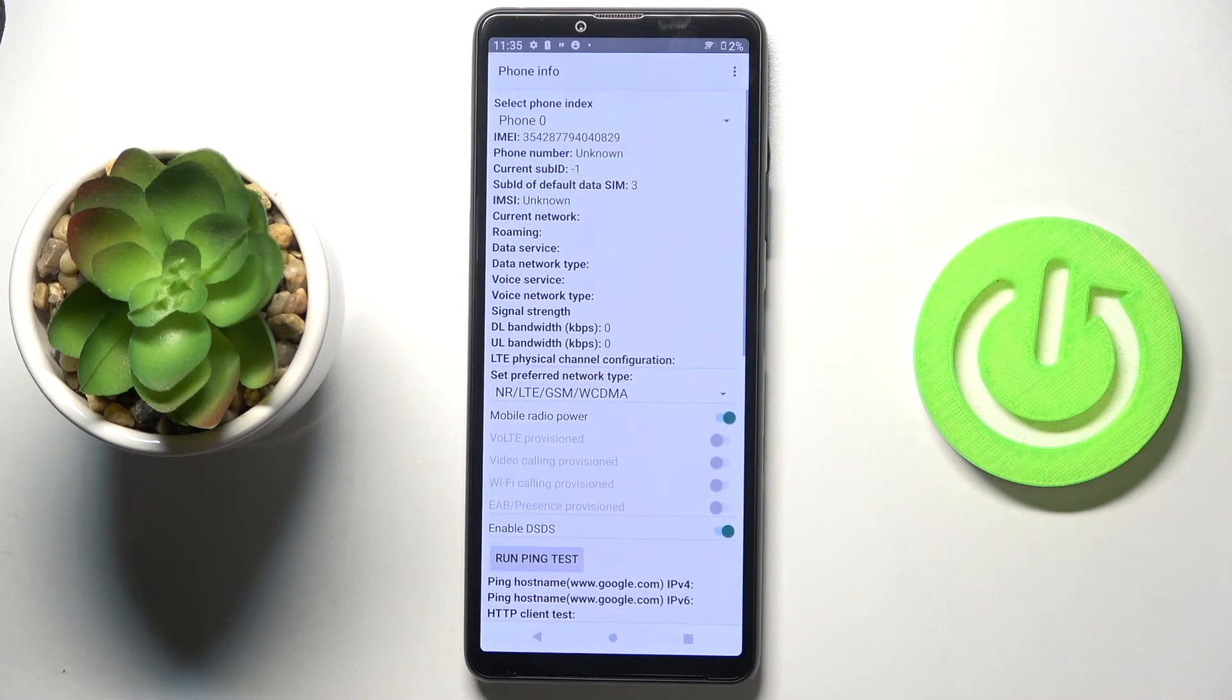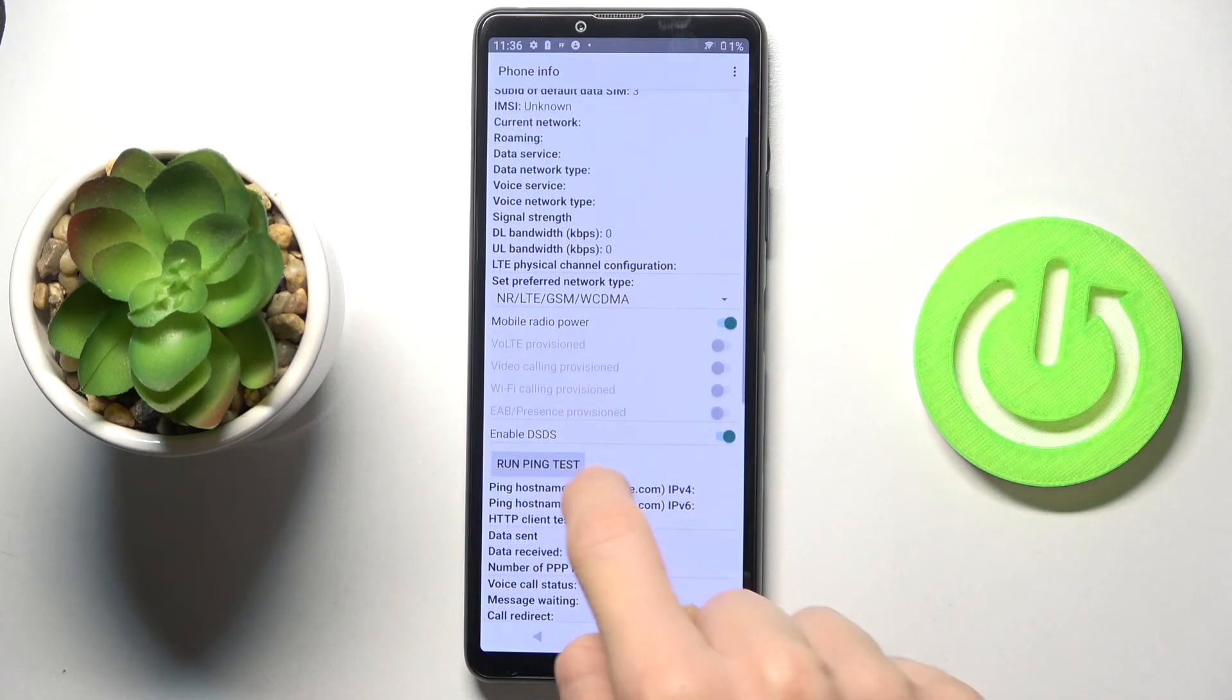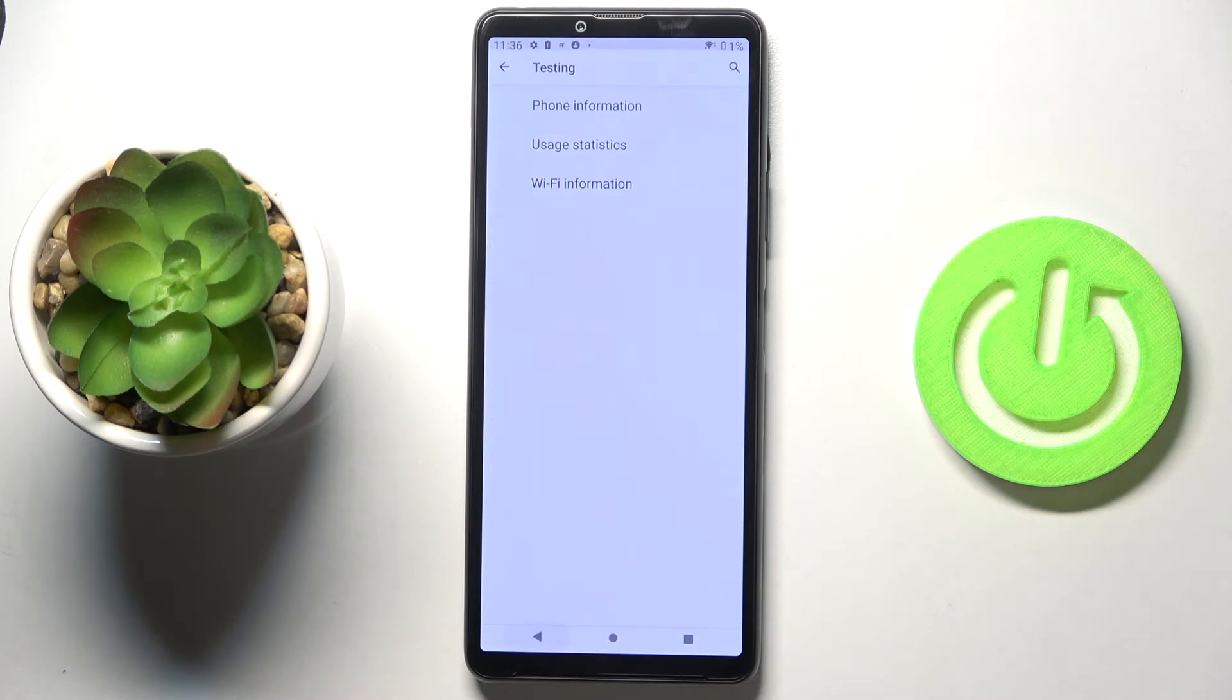Under phone information, you can check roaming, current network, signal strength, data service, voice network type, and so on. You can also run a ping test here. Just open and run ping test, and this is it.